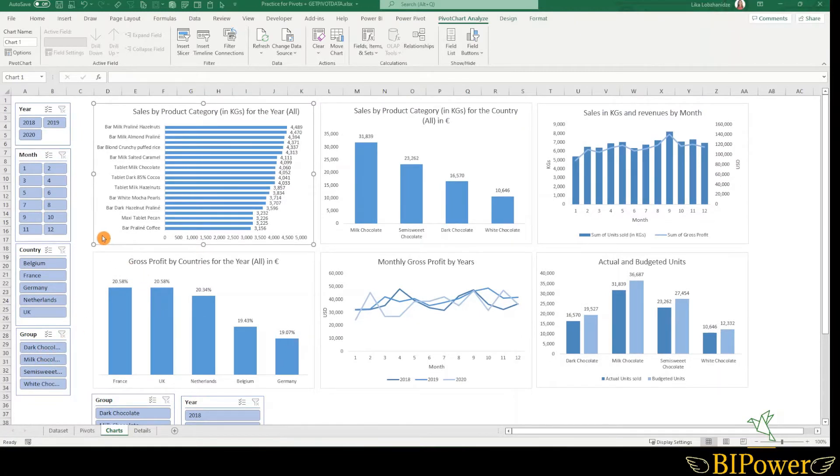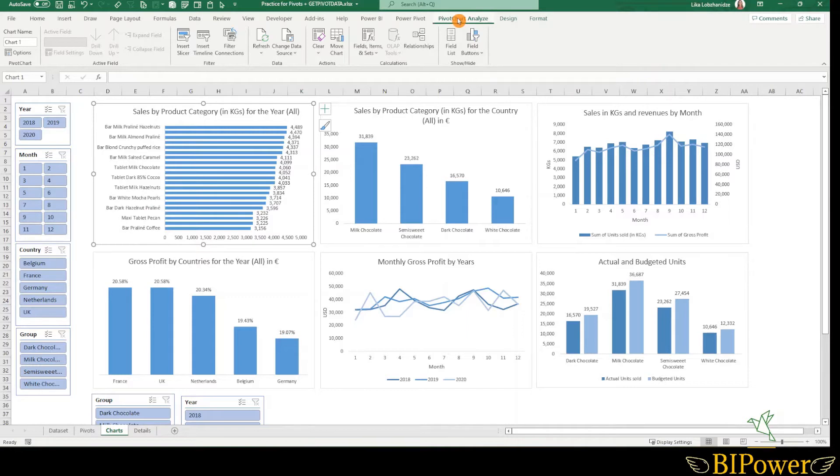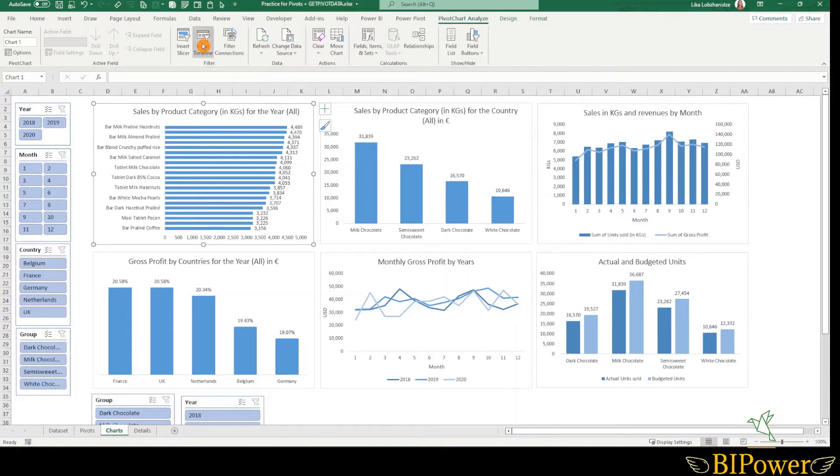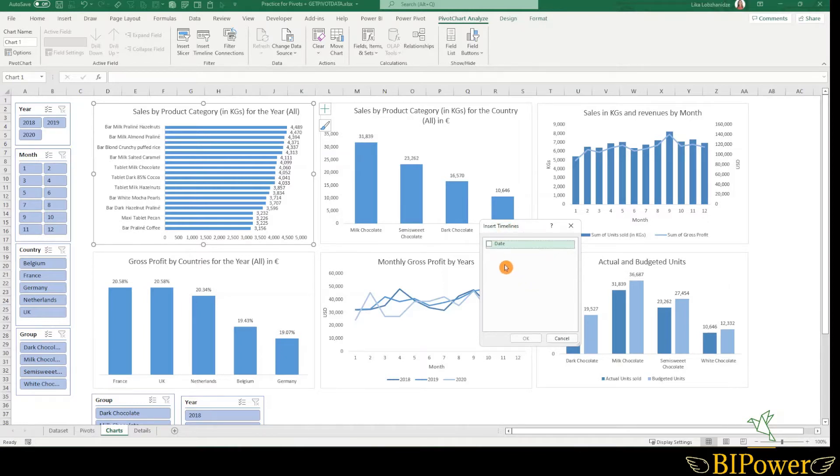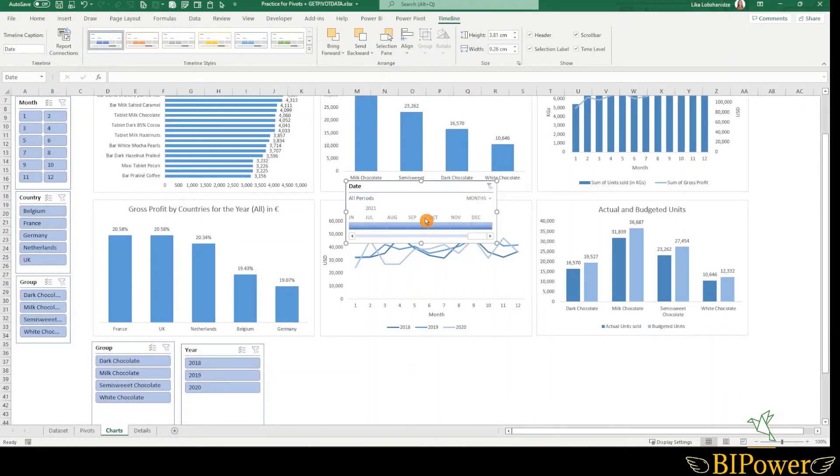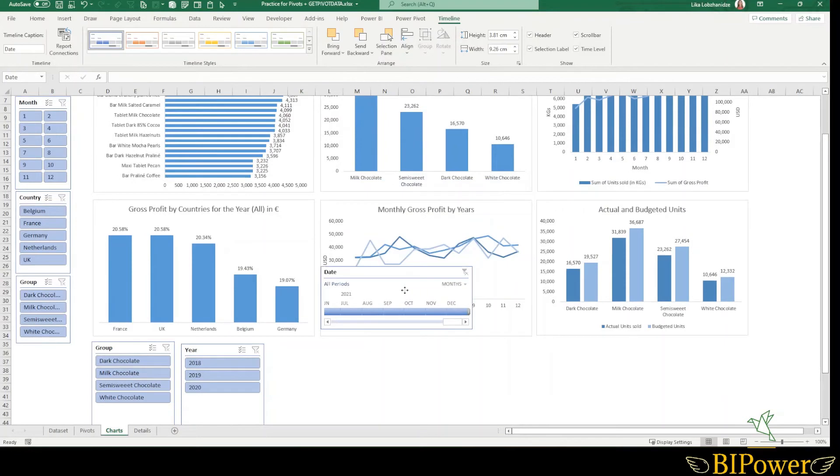There is another option for the date type of data. Let's select the pivot chart, go to the pivot chart analyze, and you can see here there is an insert timeline. But timeline is working only for fields that have the date type. That's why you can see only one field name there. So select that one, then press OK and the timeline is here.